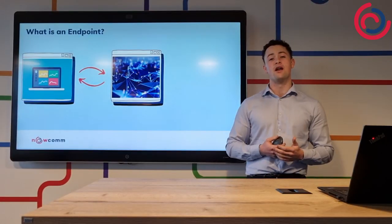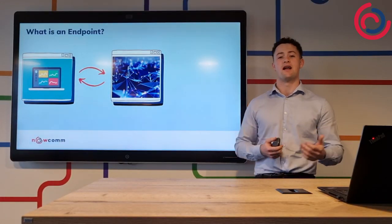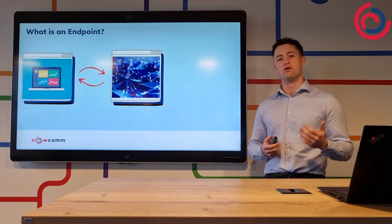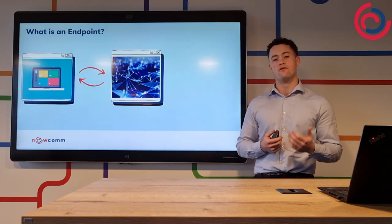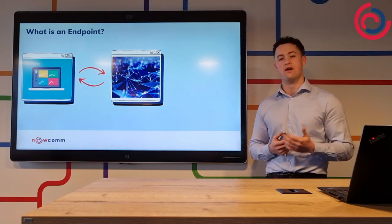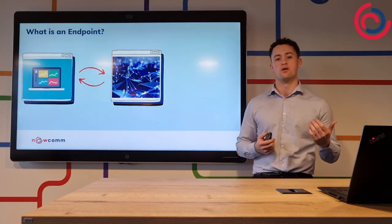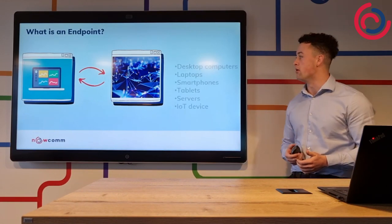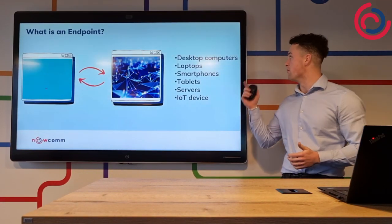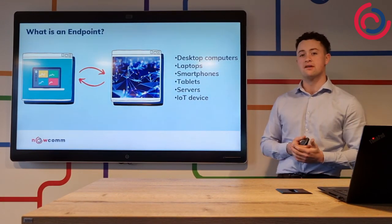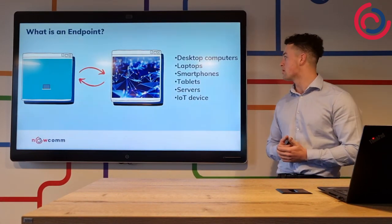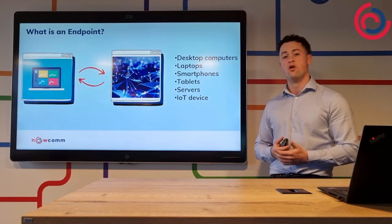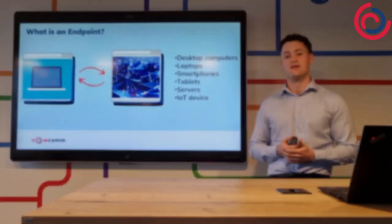Before we get into endpoint security, you need to understand what an endpoint is. An endpoint is a remote computing device that communicates back and forth with the network to which it is connected. For example, this could be anything from desktop computers, laptops, smartphones, tablets, servers, or IoT devices.